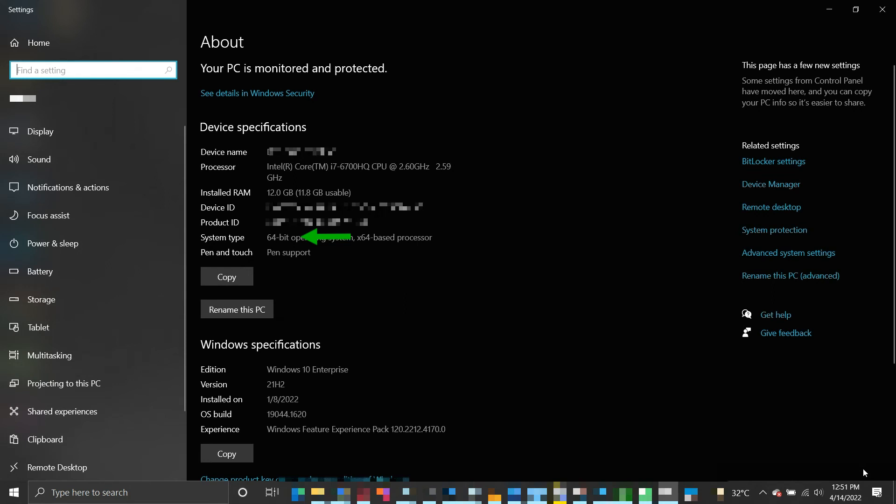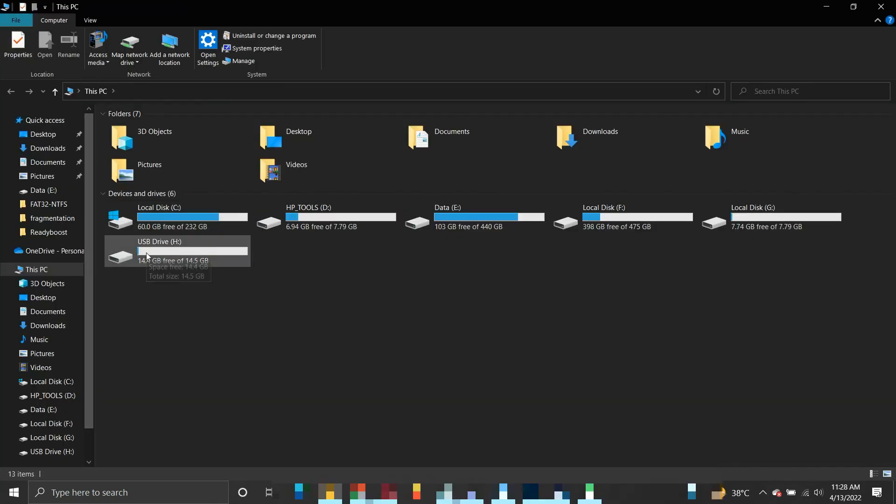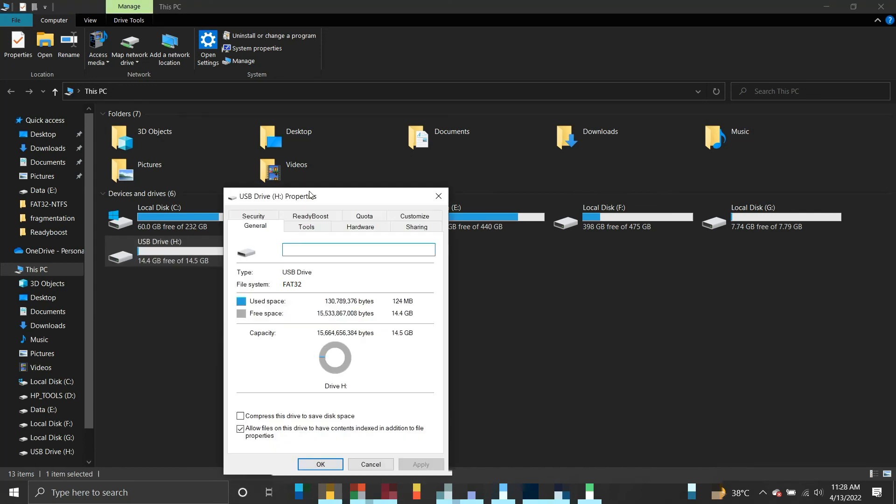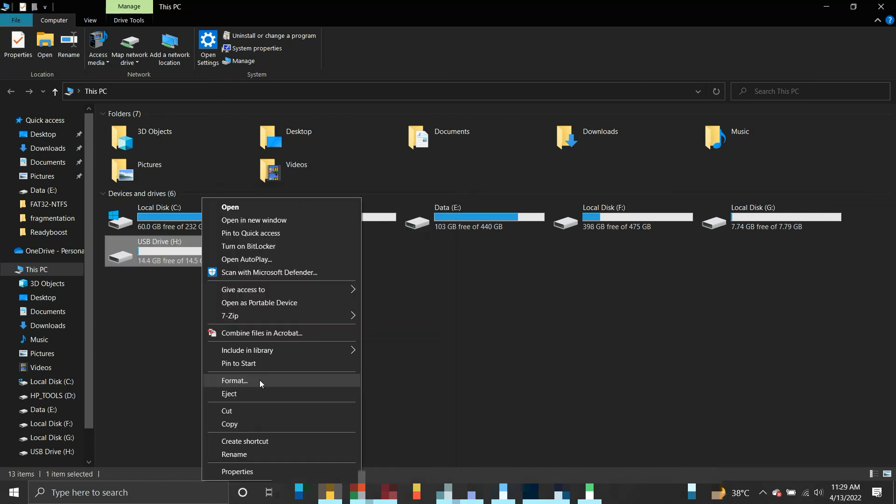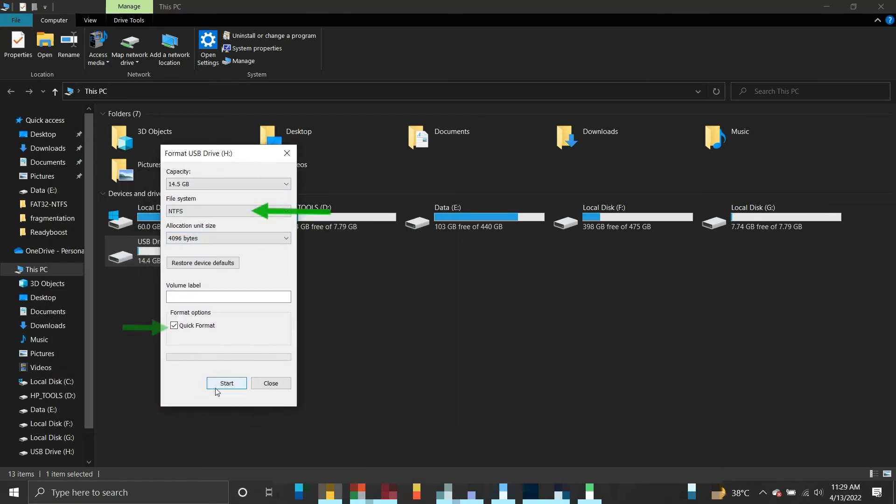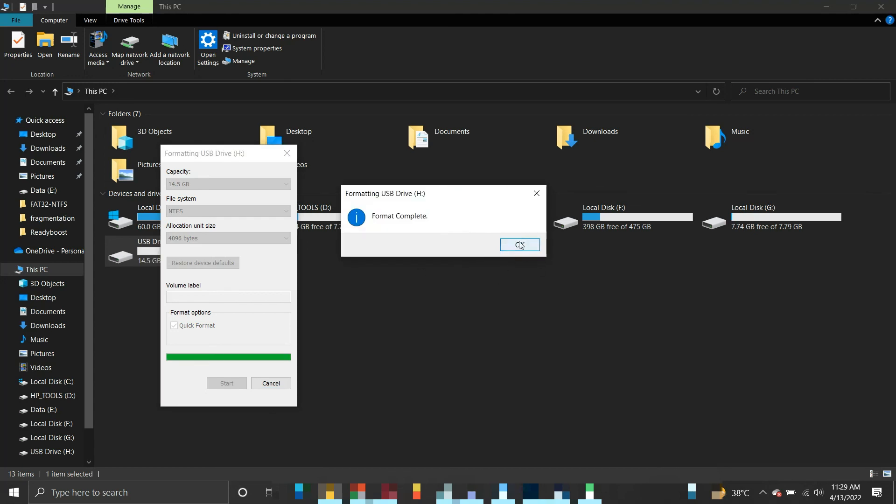But if your system is 64-bit, then check the flash drive's file system. To check the flash drive's file system, right-click on the flash drive and select Properties. Next to the file system you will see FAT32. The FAT32 file system is relatively old. It has a 4 gigabytes maximum file size limitation. You need to format the drive and select NTFS or exFAT as the file system.